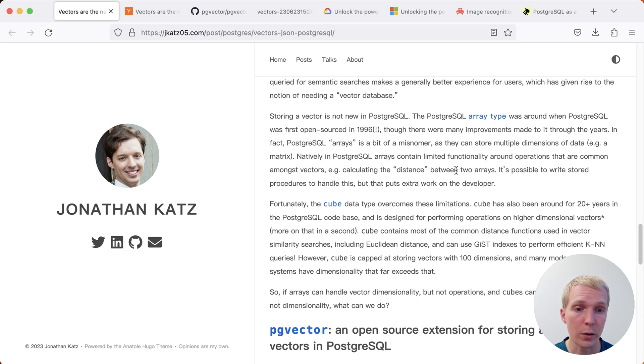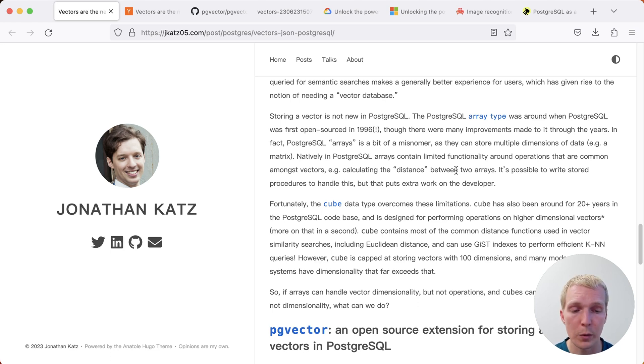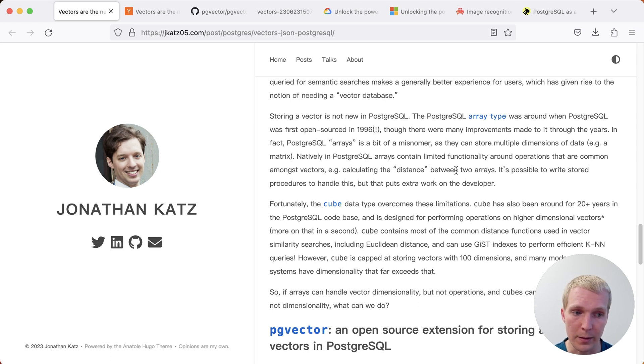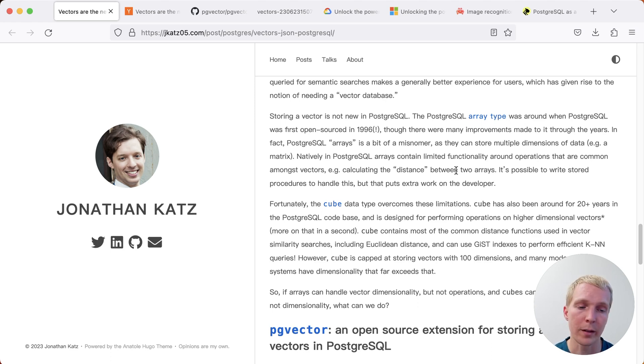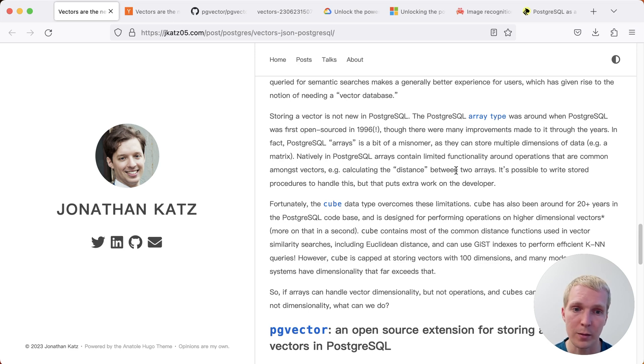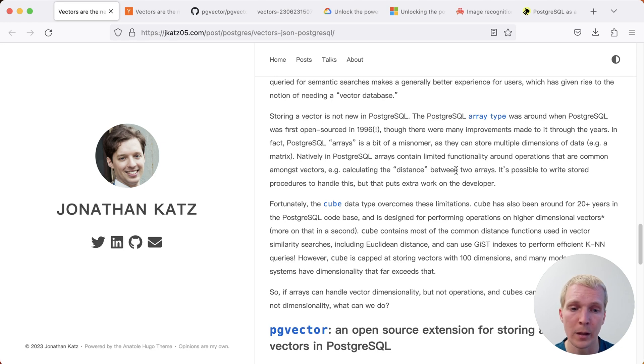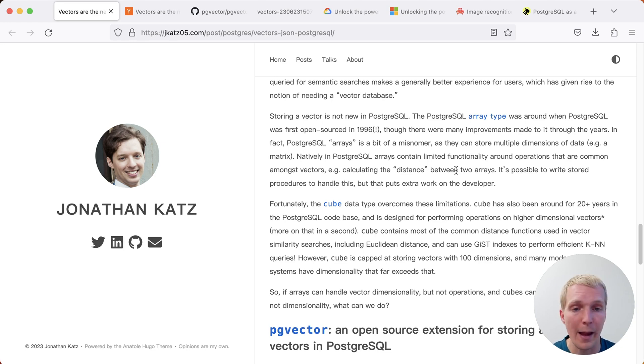Similarly, the cube data type, which is also in core Postgres, could be used to handle this stuff. It actually does support gist indexes and KNN type queries. However, it has a limitation of 100 dimensions, which in practice today is too limiting for a lot of use cases. The question is, with those limitations in place, how can we do better?